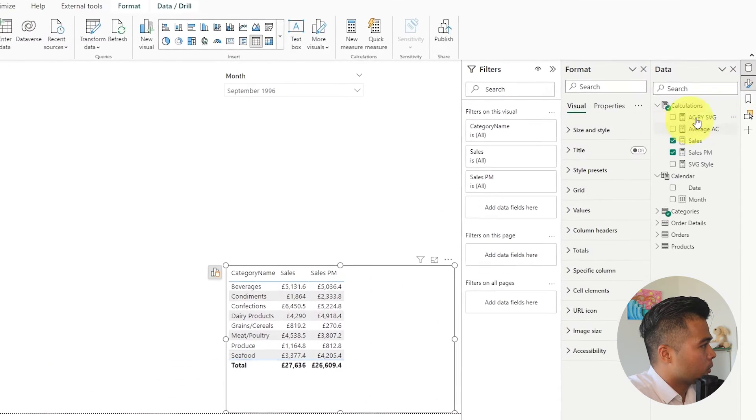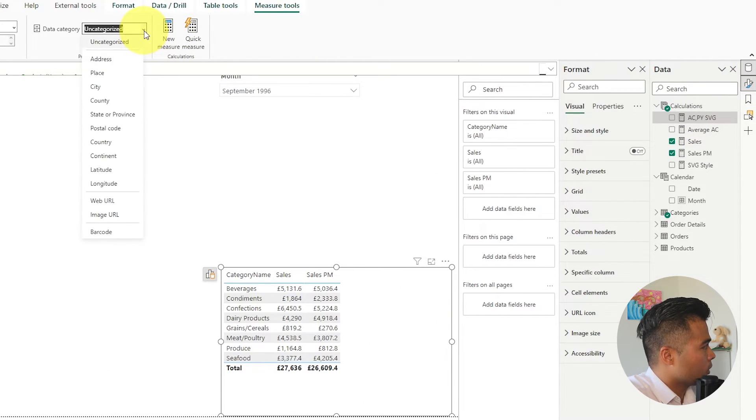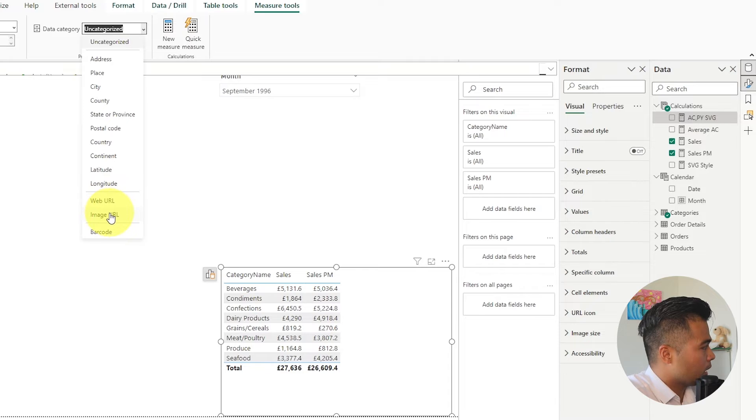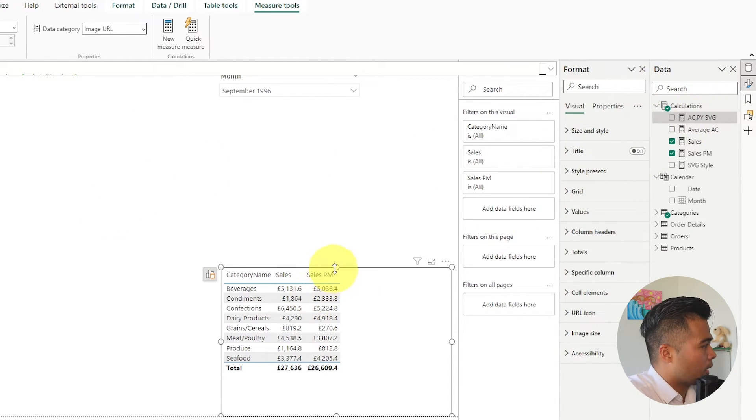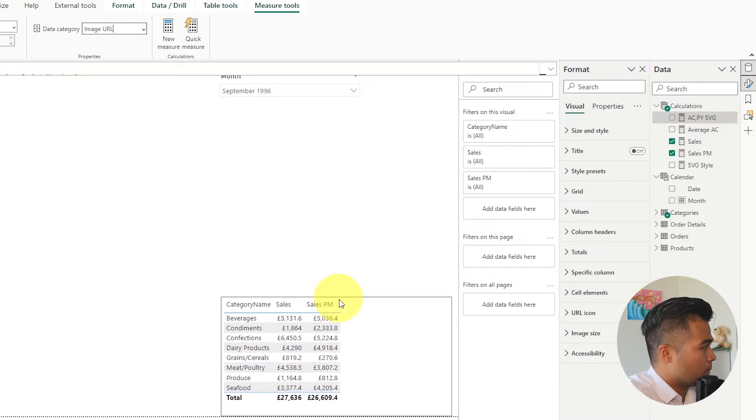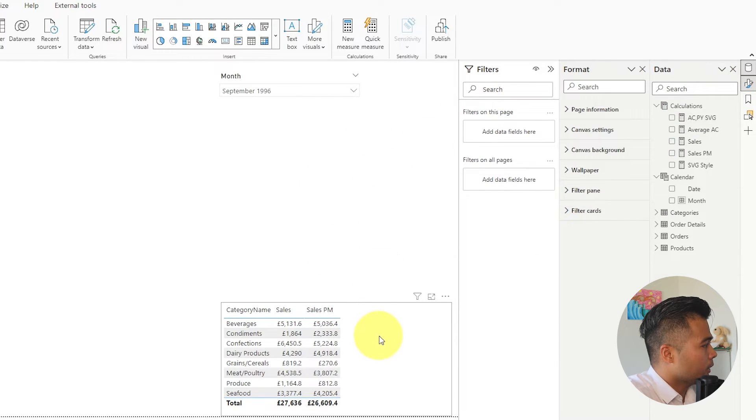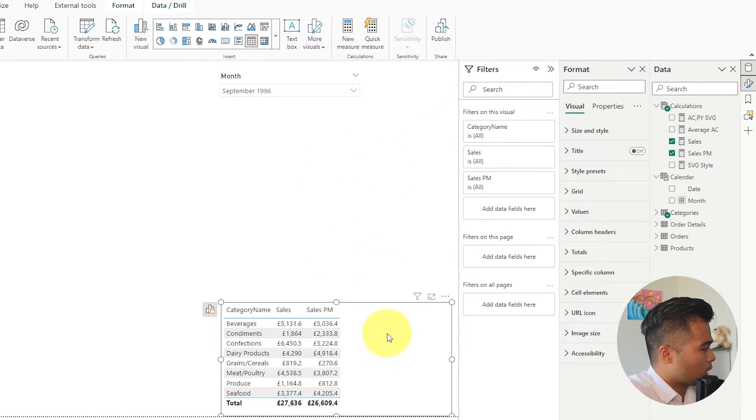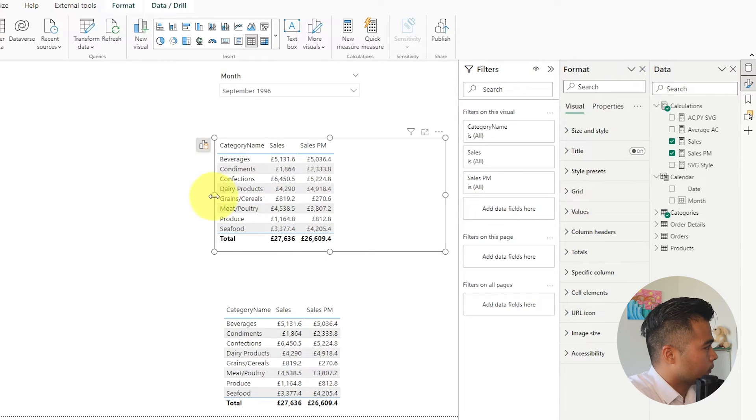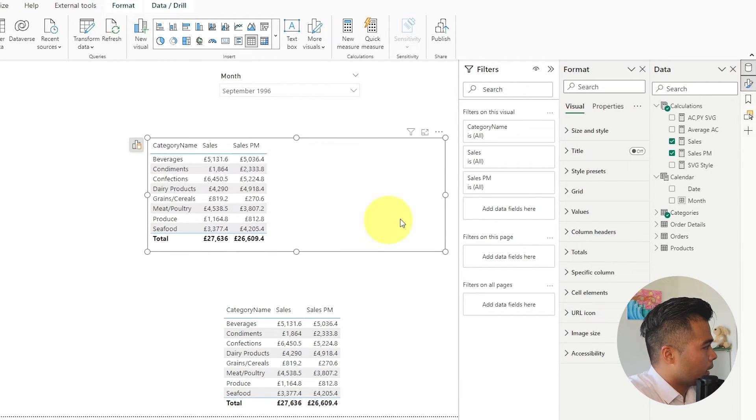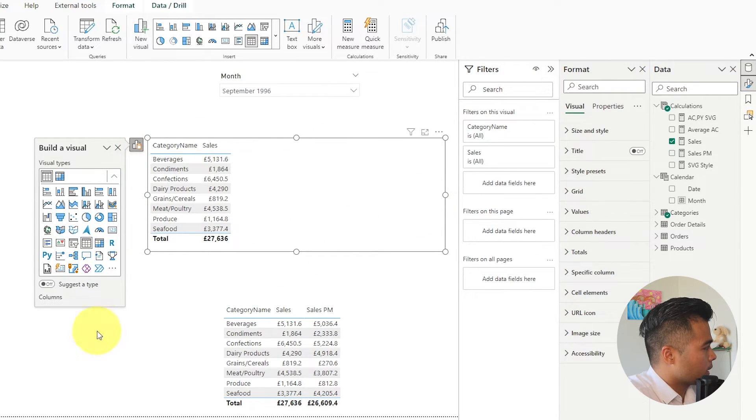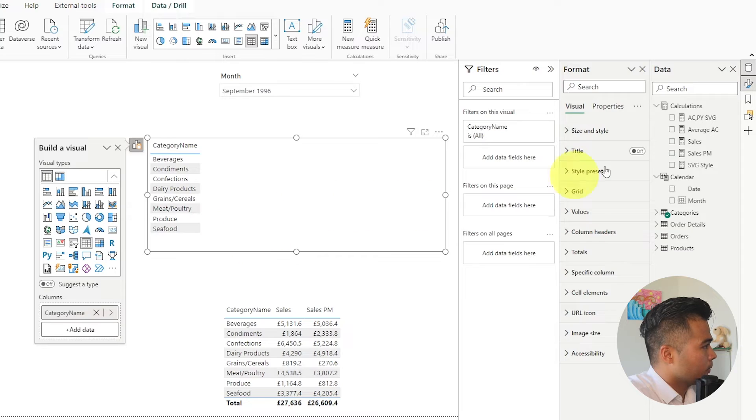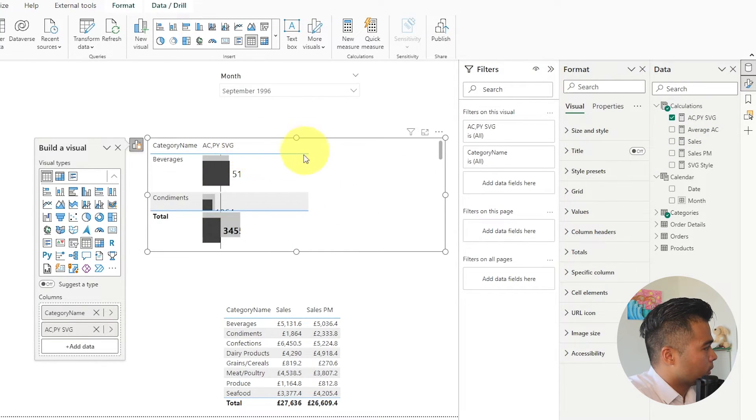So what I'm going to do is I'm going to first of all change the data category into an image URL so that Power BI knows that this is an SVG image that we're going to visualize here and then I'm just going to copy this table here and then I'm going to remove these sales and sales PM and then we're going to just drag it in there and there you go.